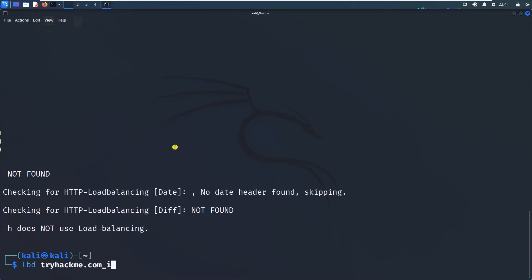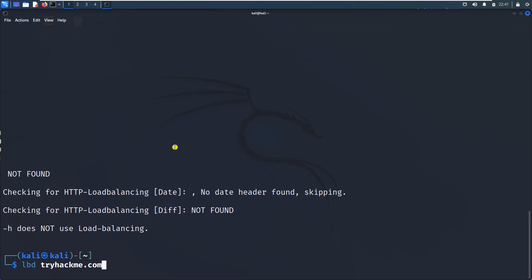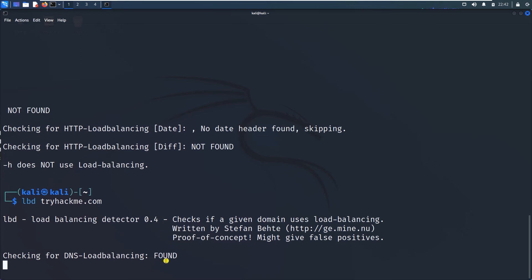tryhackme.com. So in the checking for DNS load balancing adhi vartha. Found.